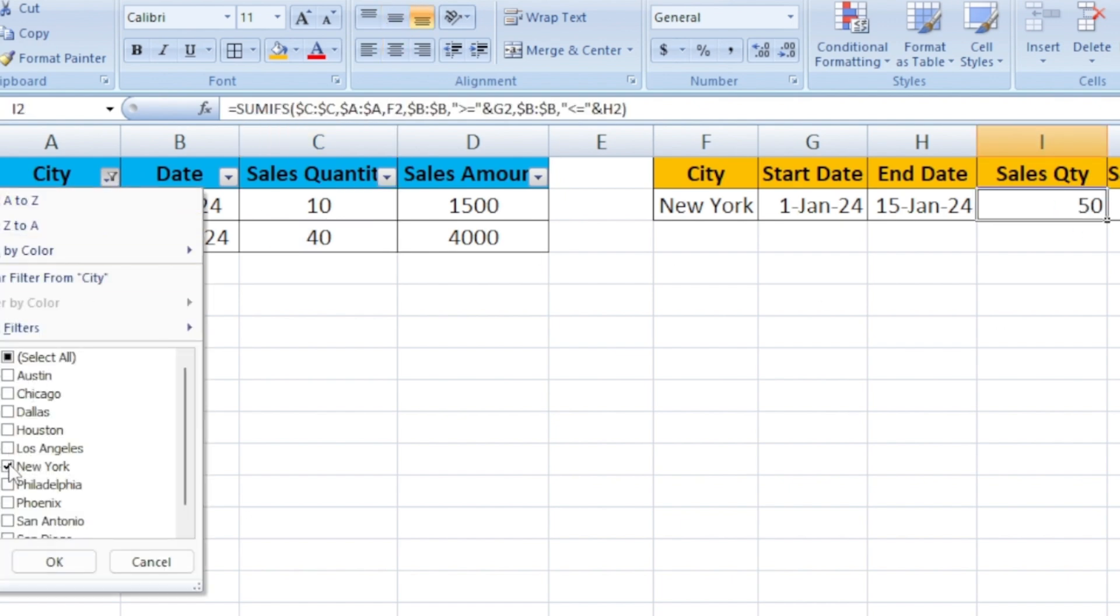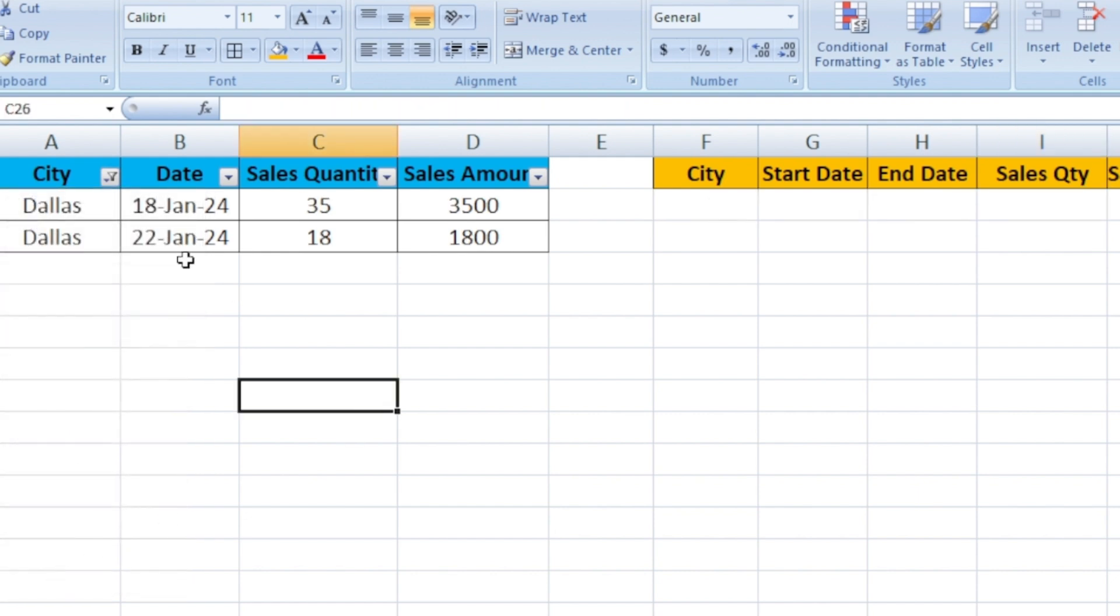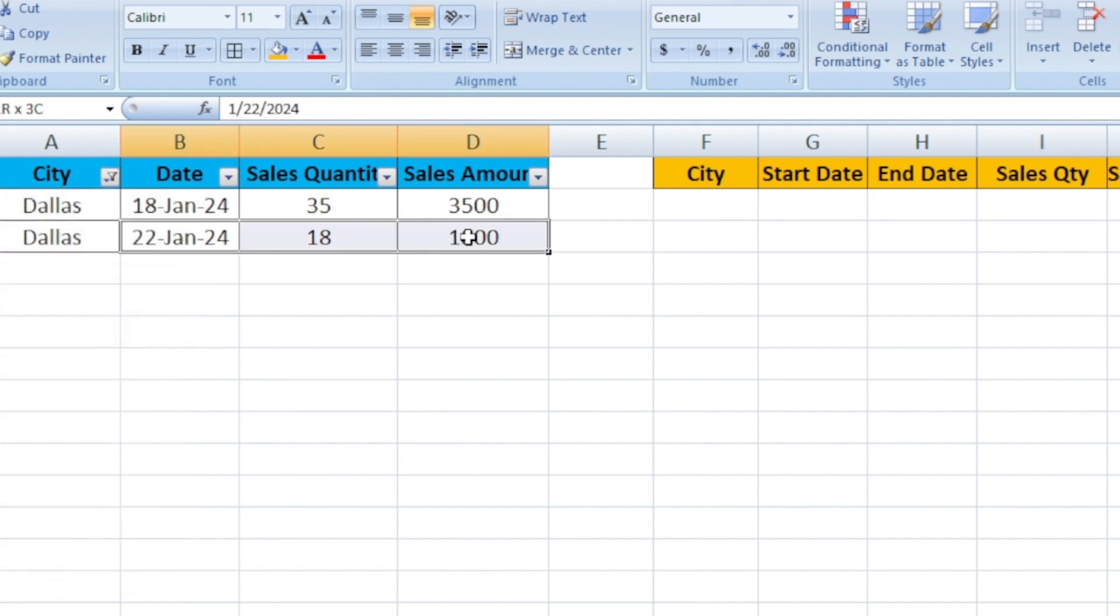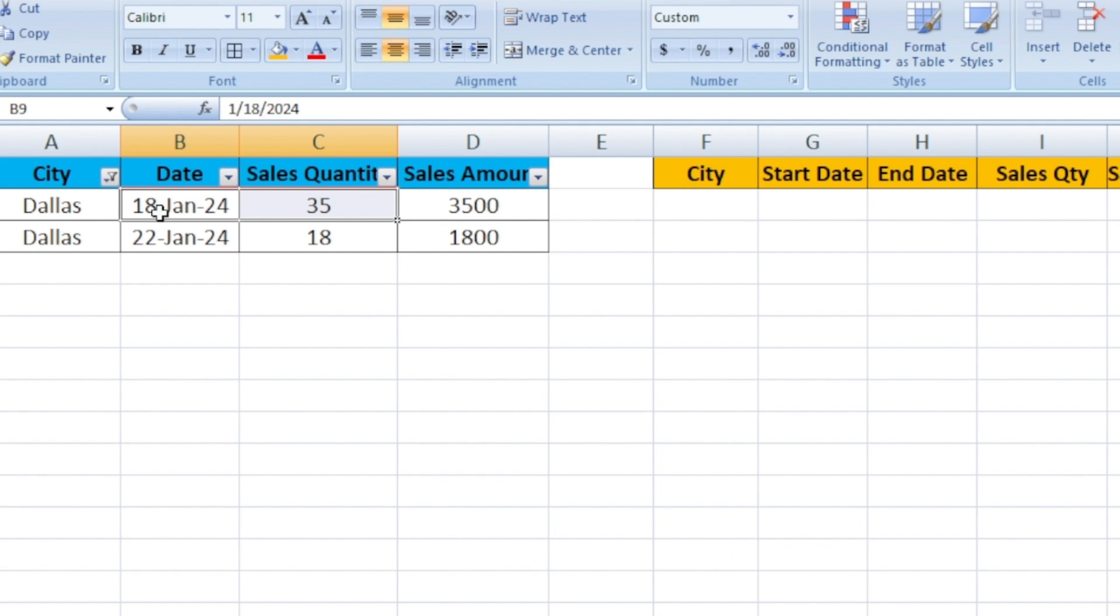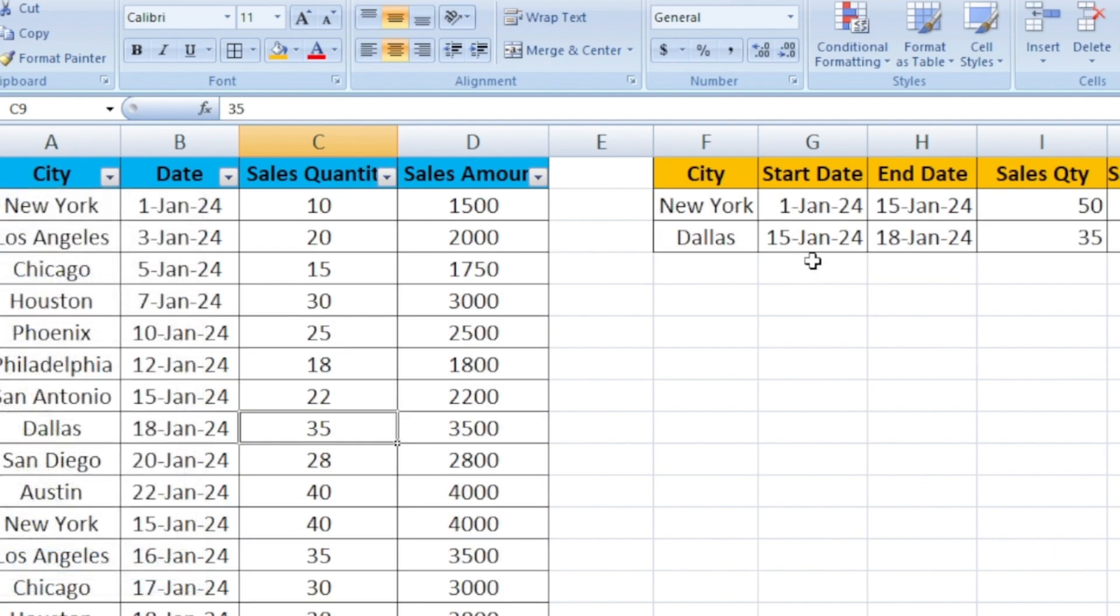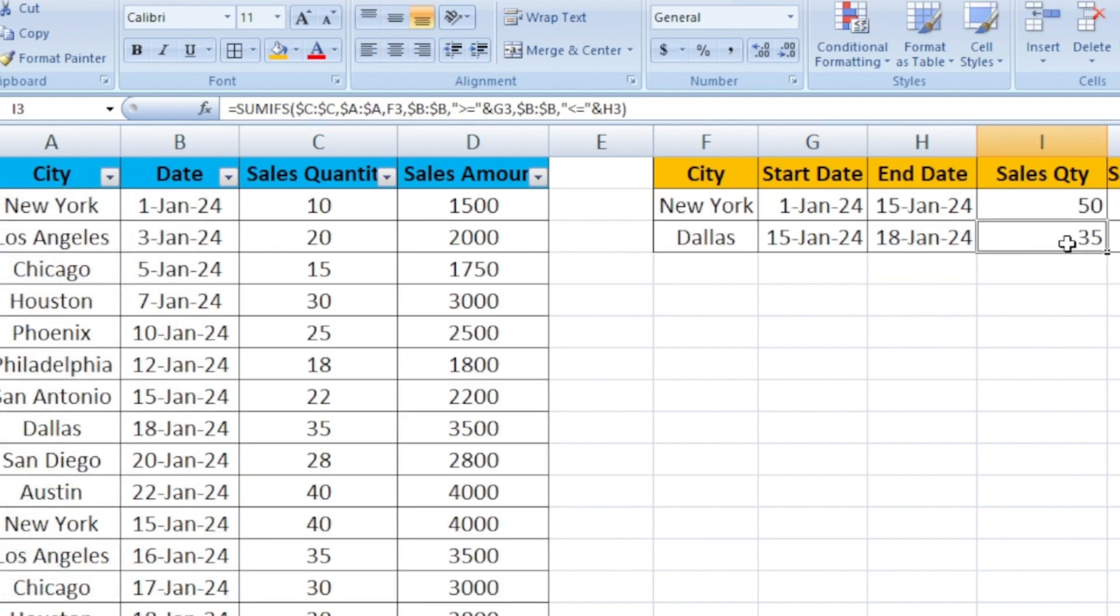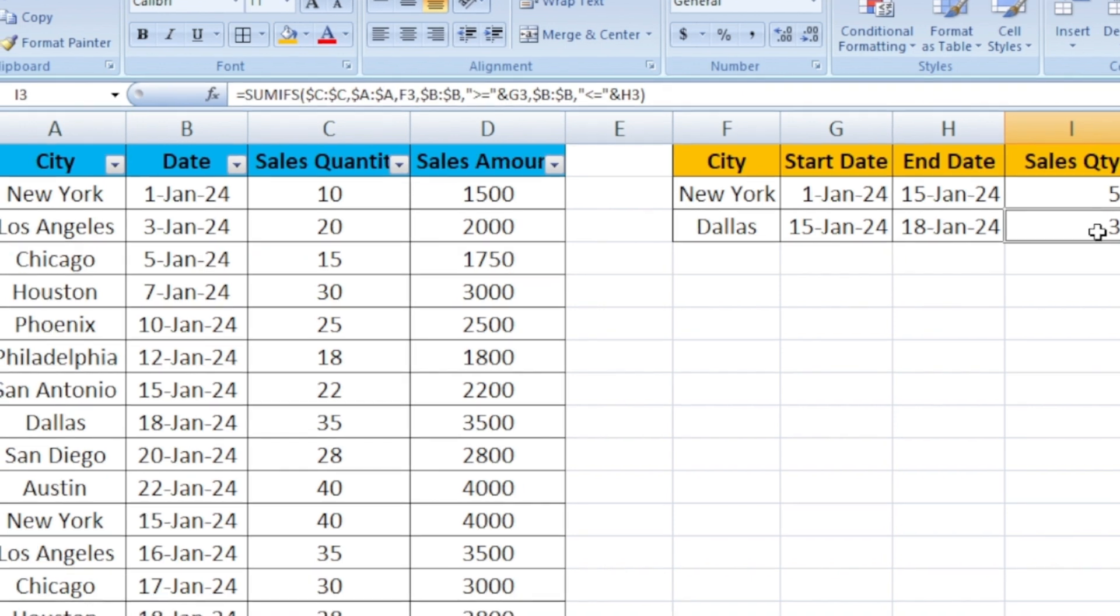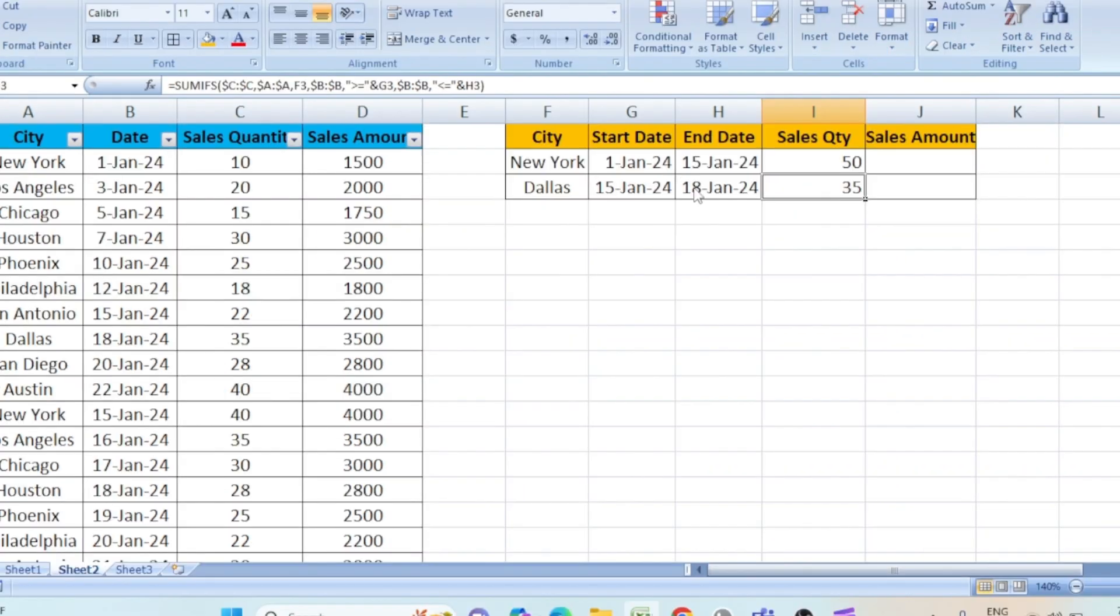Let's look for Dallas. Dallas, if you see it is 22 and one is for January 18th. January 18th is 35. If you select all, here you can see 15 to 18th. That's the reason it shows as 35. It is not taking the other part which is the date is on 22nd January.